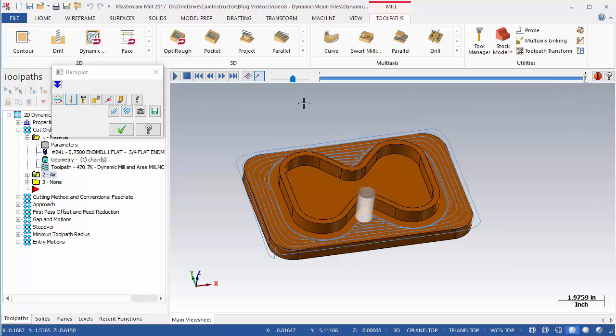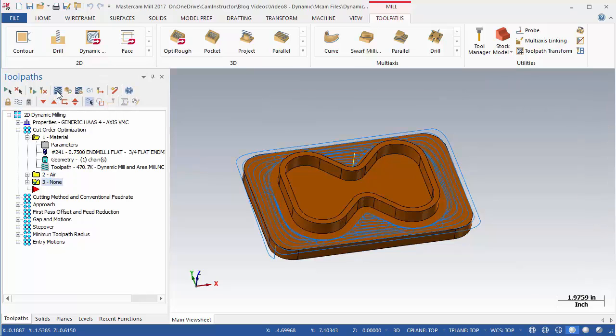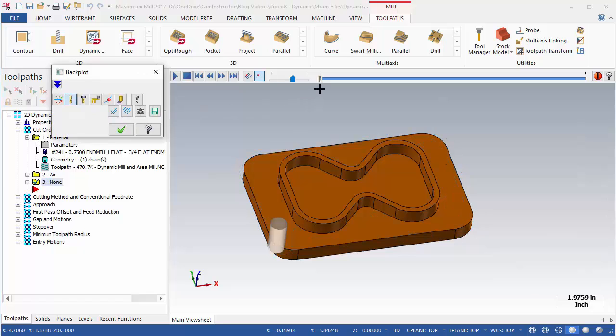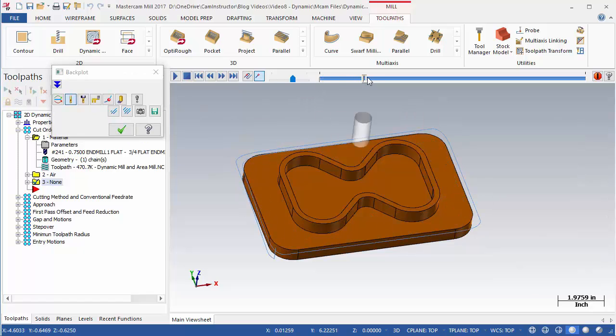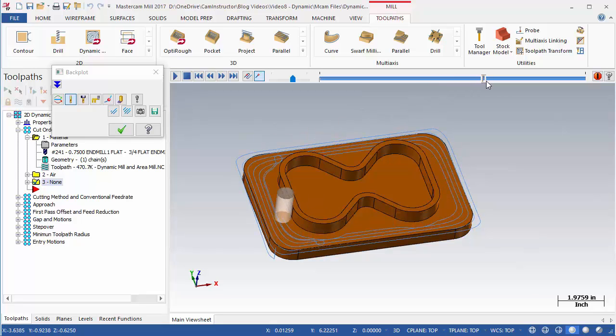Exit and repeat the backplot for OP3. This operation has Optimization set to None. The result is again slightly different than the other two paths. The more complex the shape of your part, the more dramatic effect this setting will have.